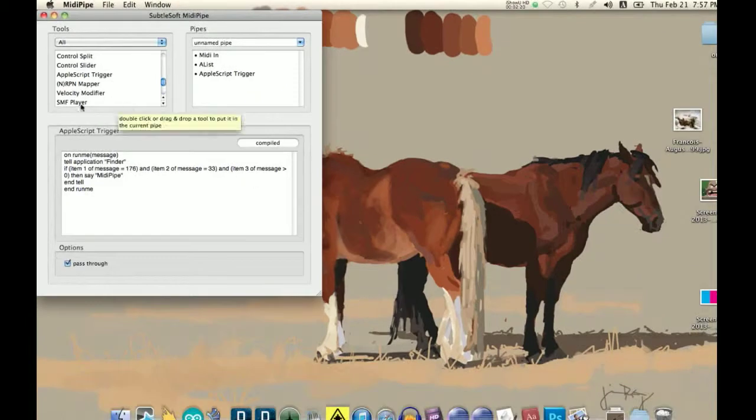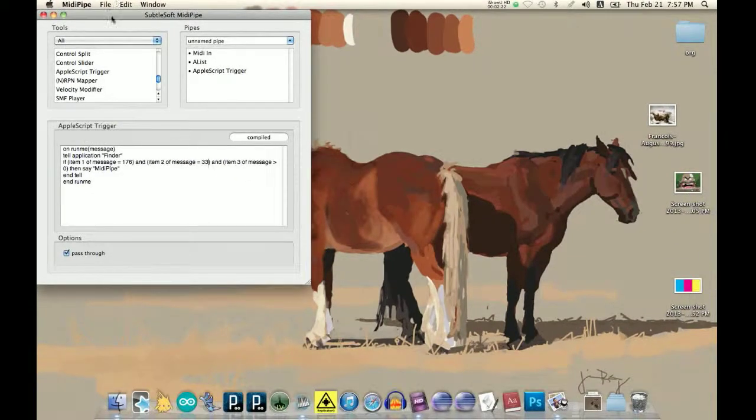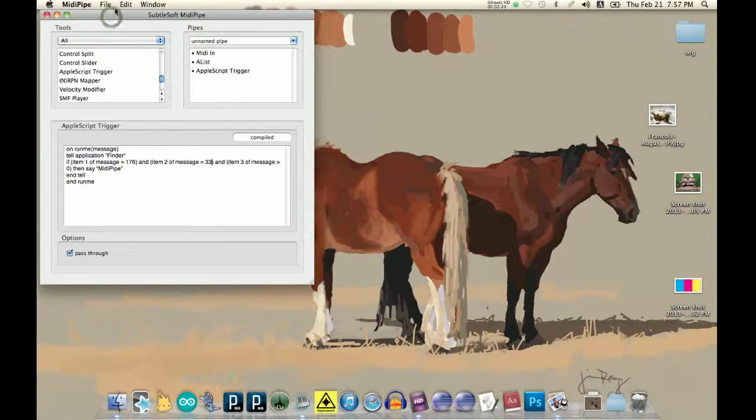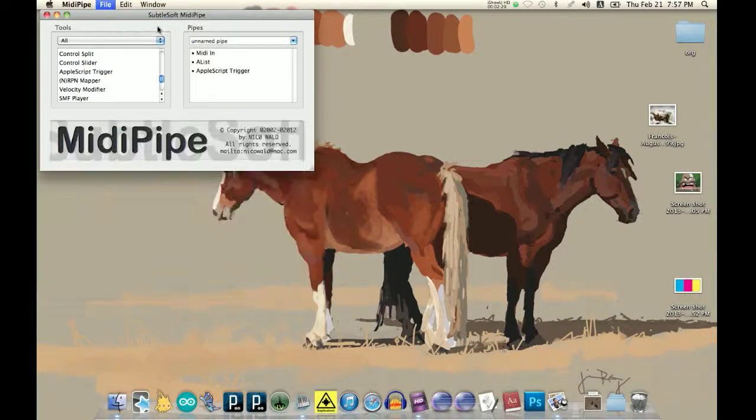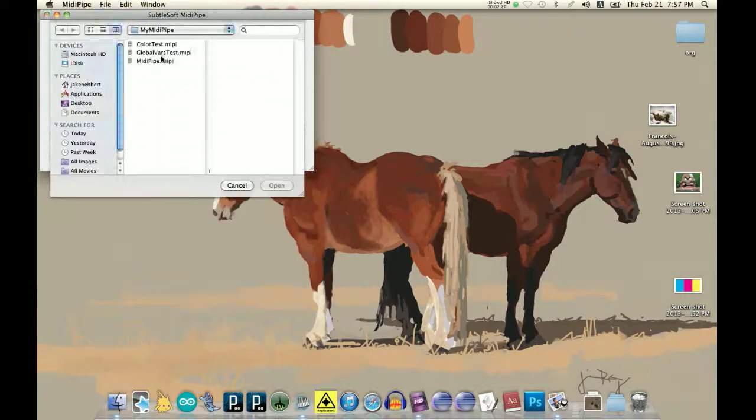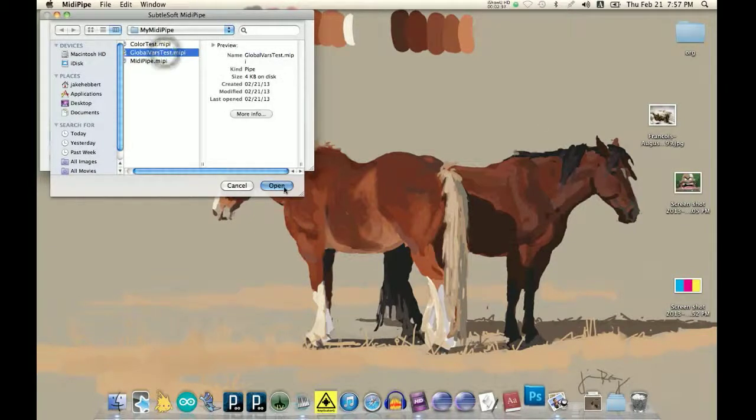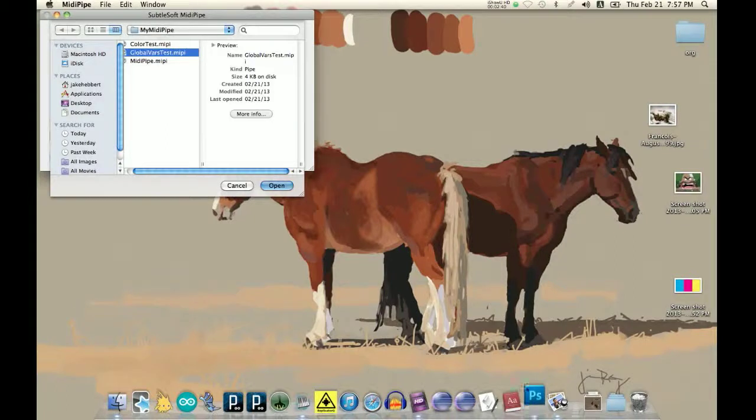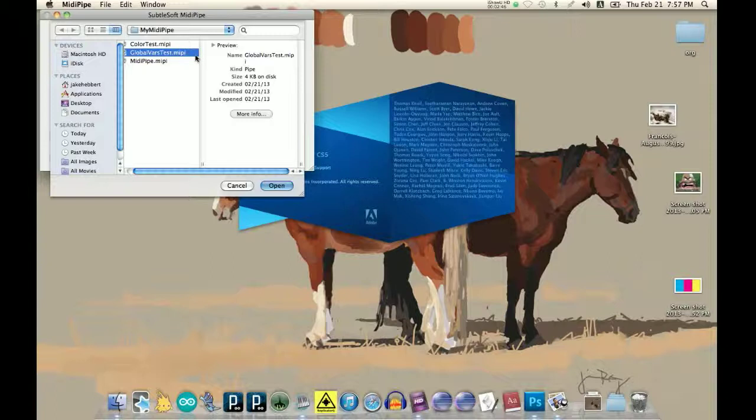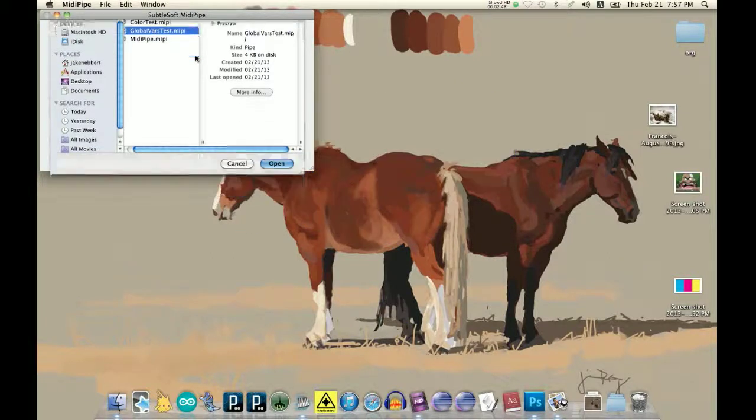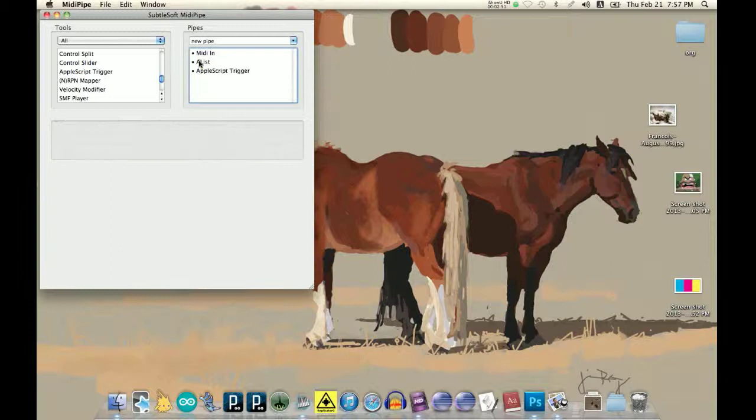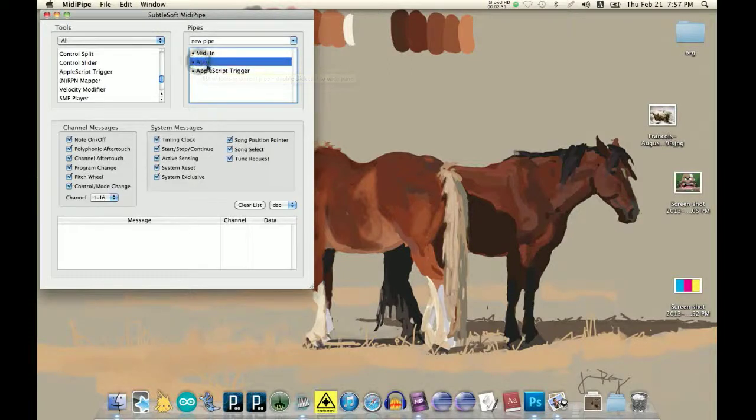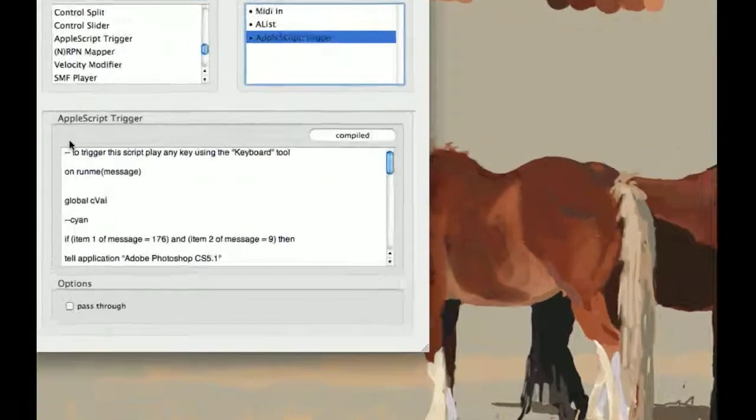And so, because of that lag time feature, the way I worked around it, you can see that it's opening Photoshop. This is one that I wrote just a little while ago. And so, for the AppleScript, it's set up exactly the same, except for the AppleScript trigger.